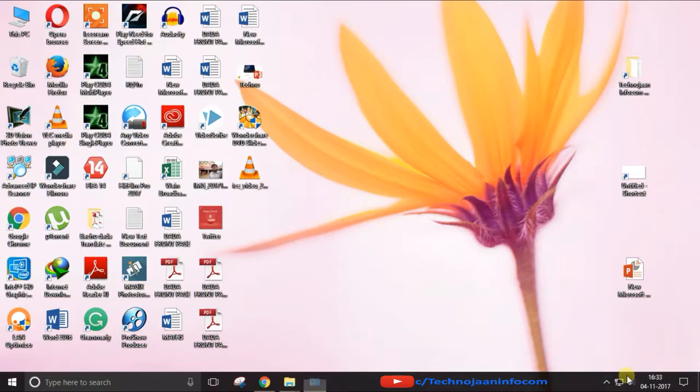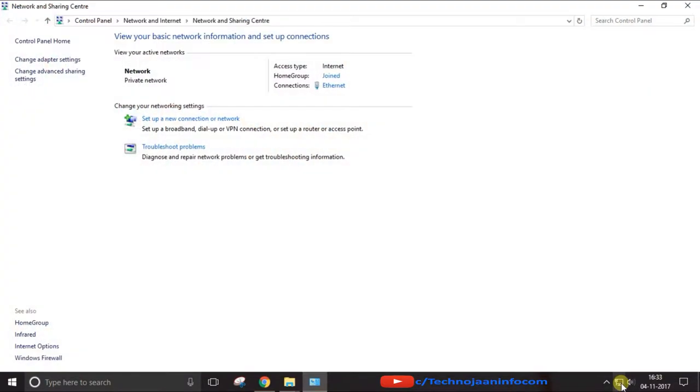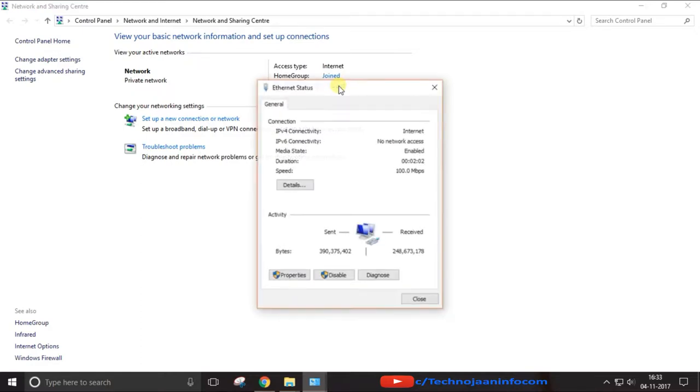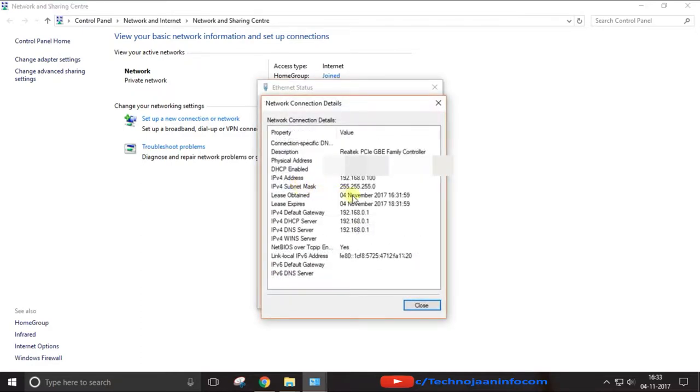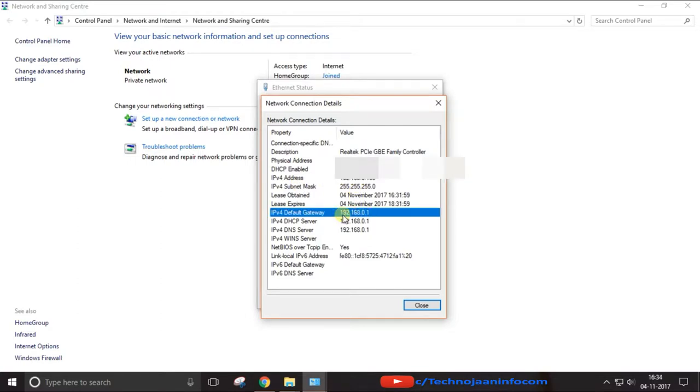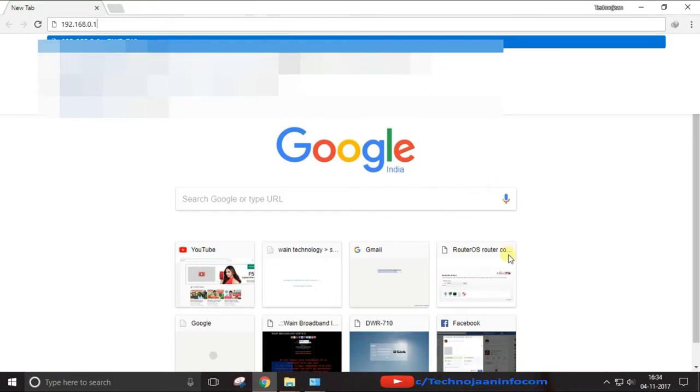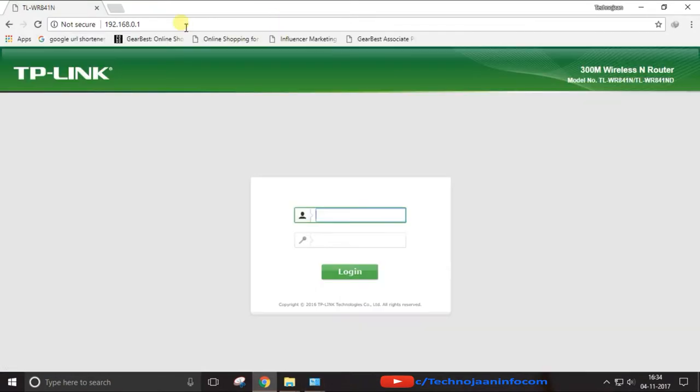Here you will get an active connection name, click on the active connection name and choose the details and here you will get all the connection details. Now find the IPv4 default gateway address and note down and copy the address. Open any browser and type the same address on the address bar.